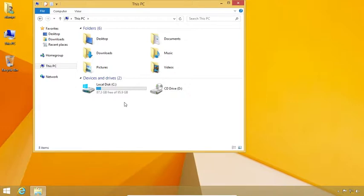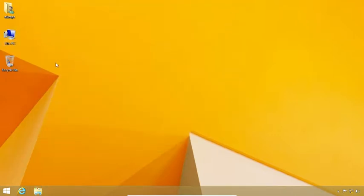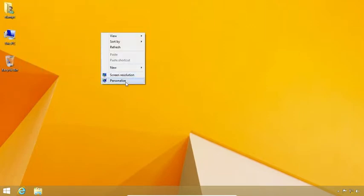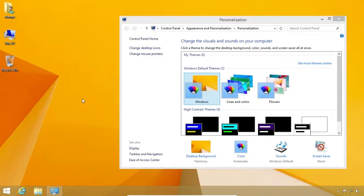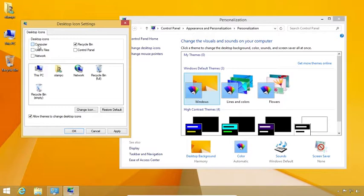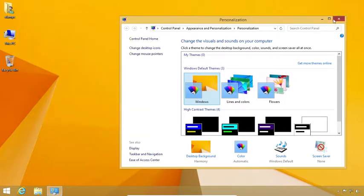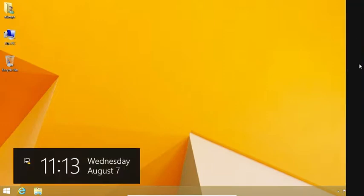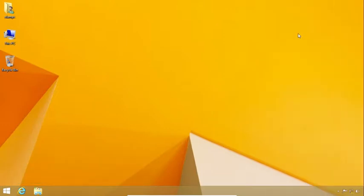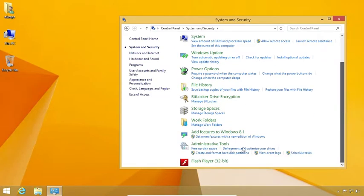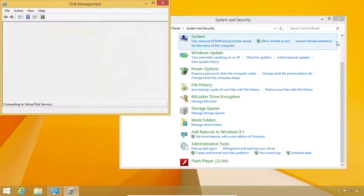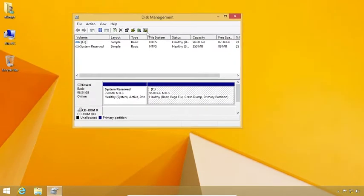This video will be part of this video. Let's close this video. We have 3 icons on this video. Click on the personalize button. We have to set the settings and control panel. It will be the system secure. Create and format hard disk partitions.